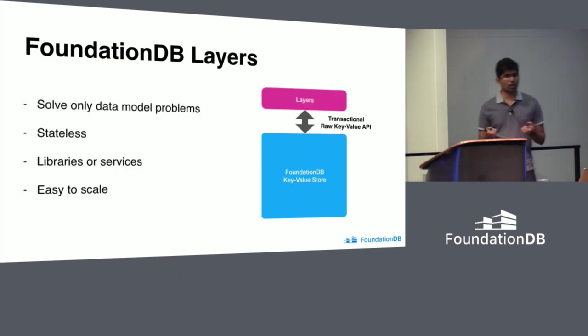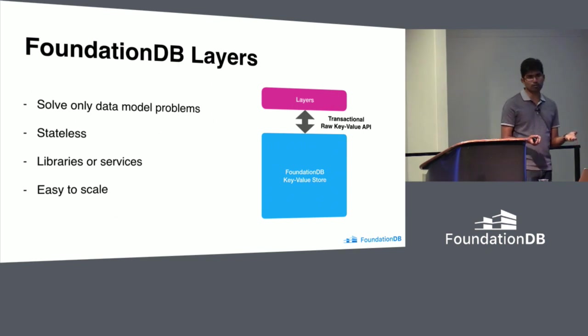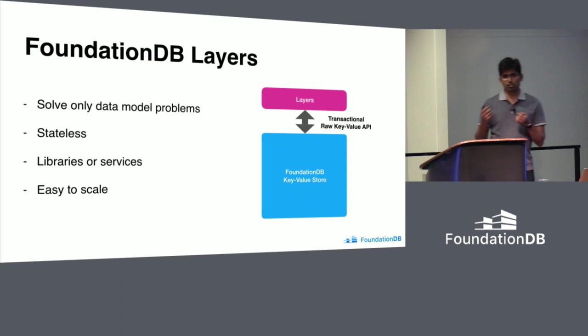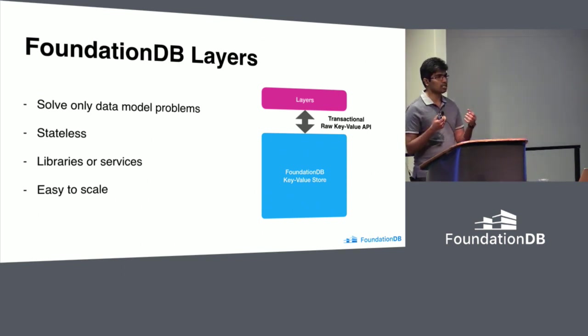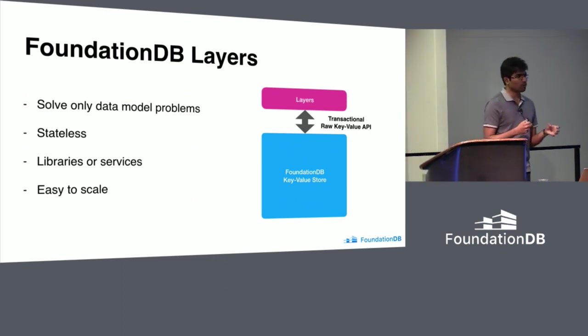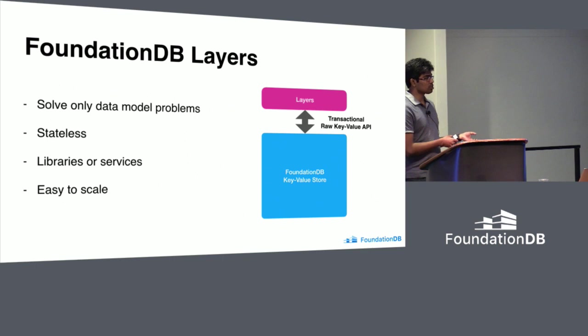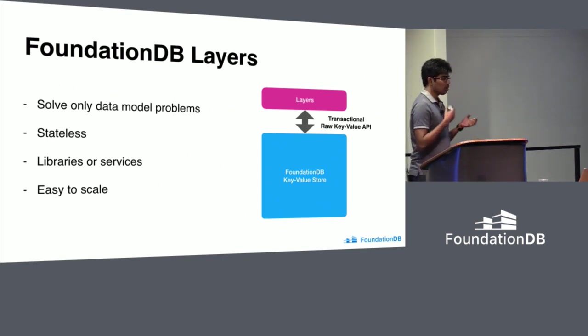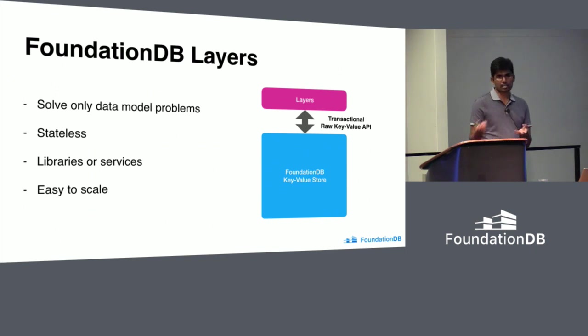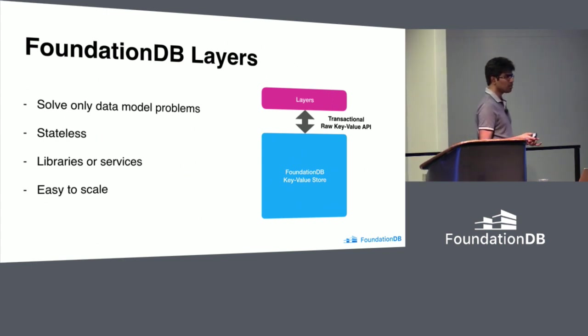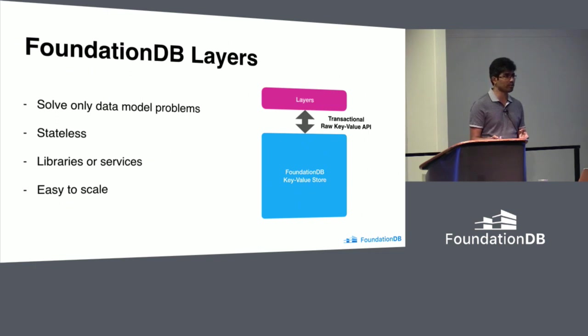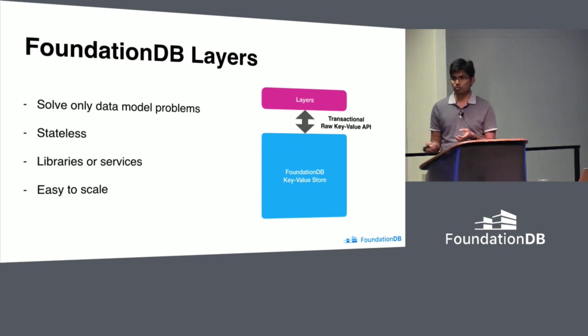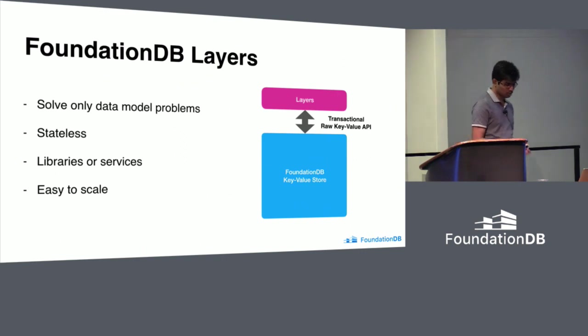This is where the promise of layers comes into picture. Layer sits on top of FoundationDB and builds the data models on top of the FoundationDB API. Because FoundationDB solves most of the database problems, layers can just worry about data model and only that particular problem. As the persistent state is stored on FoundationDB, layers are usually stateless. Layers can be built as libraries or as stateless microservices. As long as the layers use transactions properly, concurrency is taken care of by FoundationDB. If you want more throughput, you can just run more instances without worrying about concurrency or scale.